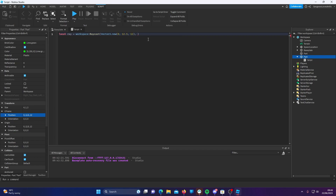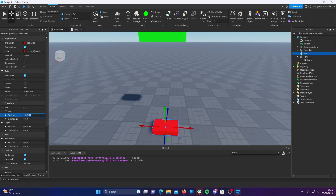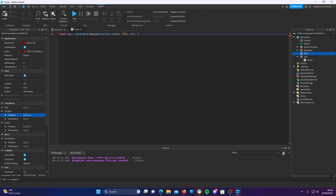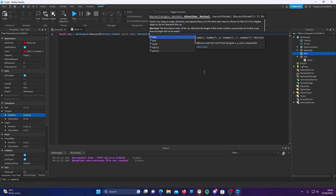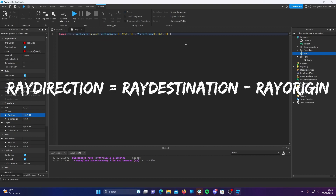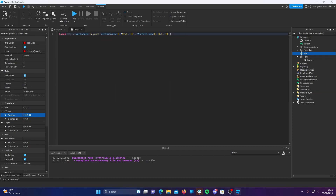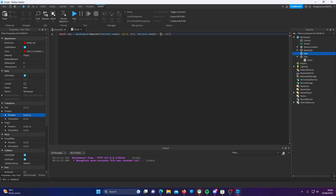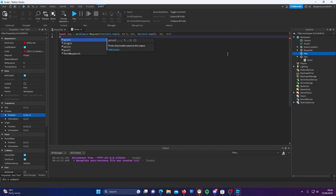Now, what do we do to get the ray to go to our target part? You might expect just to copy the position in and create a new Vector3, but that's not actually what we do. Because this is the direction, what we actually need to do is find the difference between the origin and the target. The equation for this is ray destination minus ray origin. So 0 minus 0 is 0, 0.5 minus 12.5 is minus 12, and 11 minus 12 is minus 1.